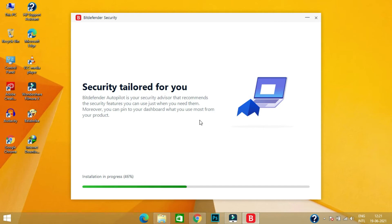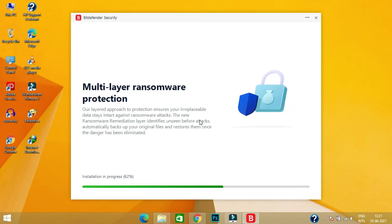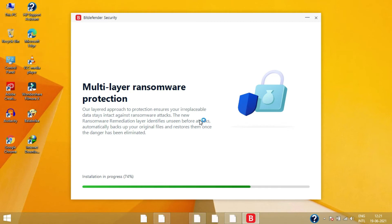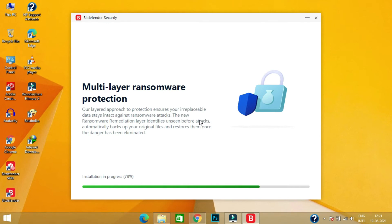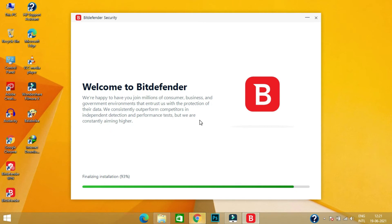Bitdefender is a lightweight antivirus which will not affect your system boot time. This antivirus provides you more features like complete real-time data protection, network threat prevention, advanced threat defense, multi-layer ransomware protection, vulnerability assessment, web attack prevention, anti-phishing, anti-fraud, anti-spam, rescue environment, and more.